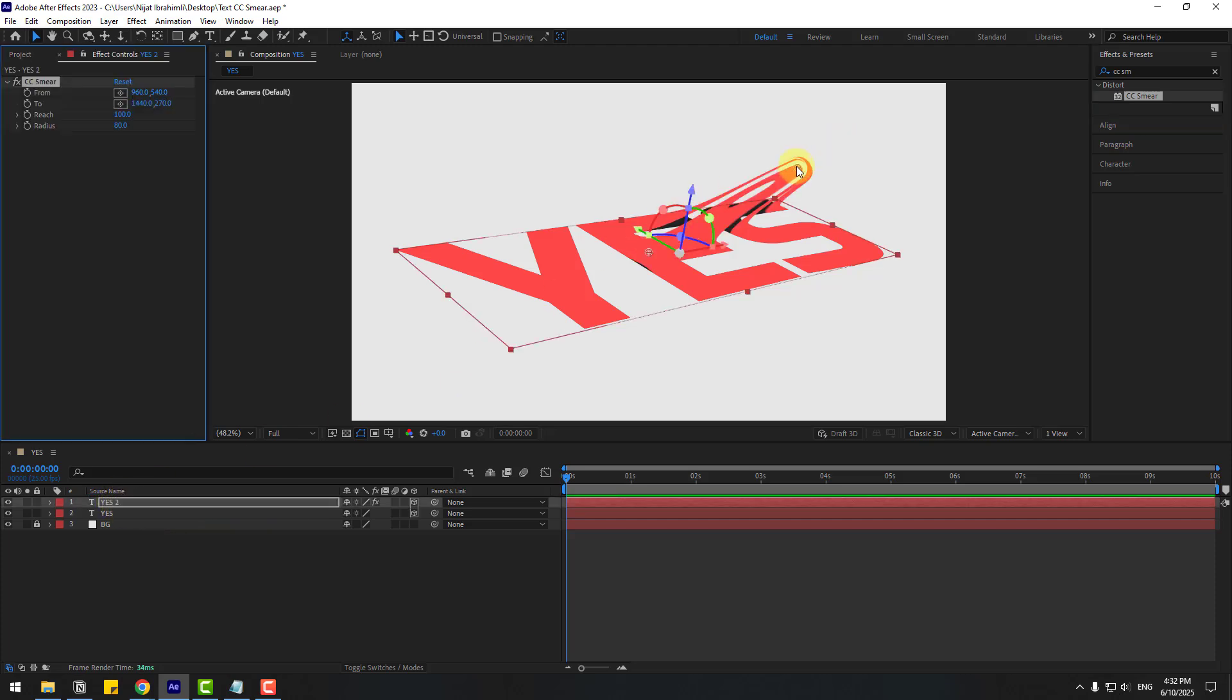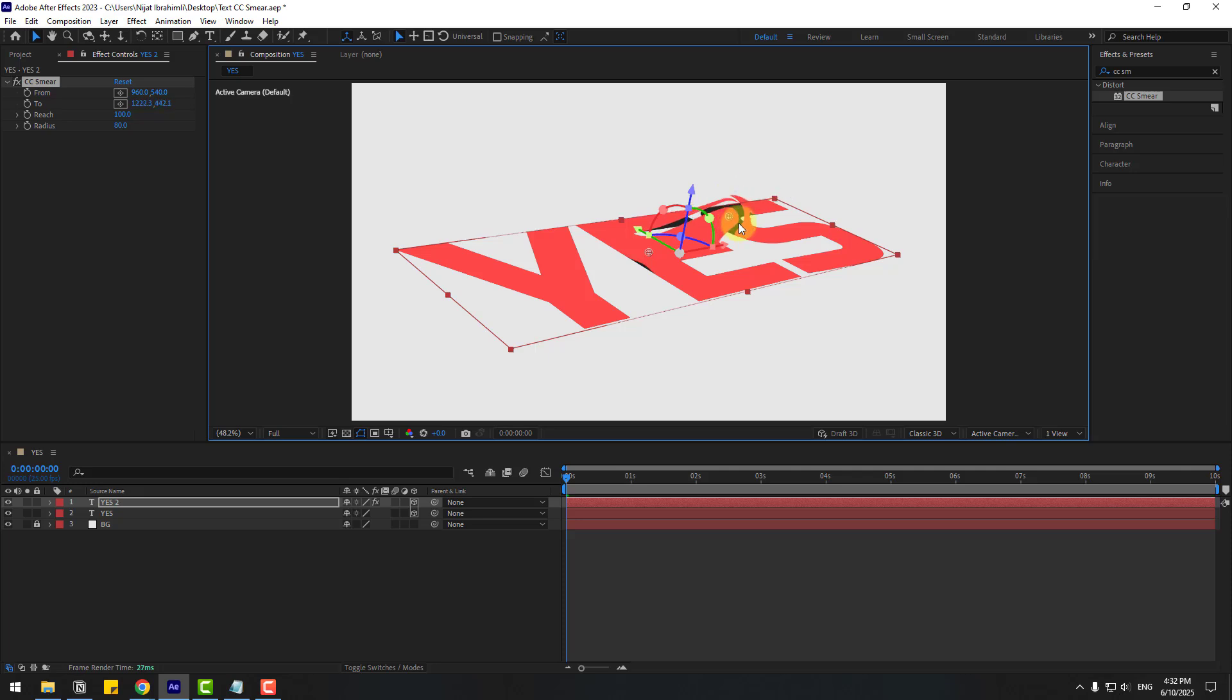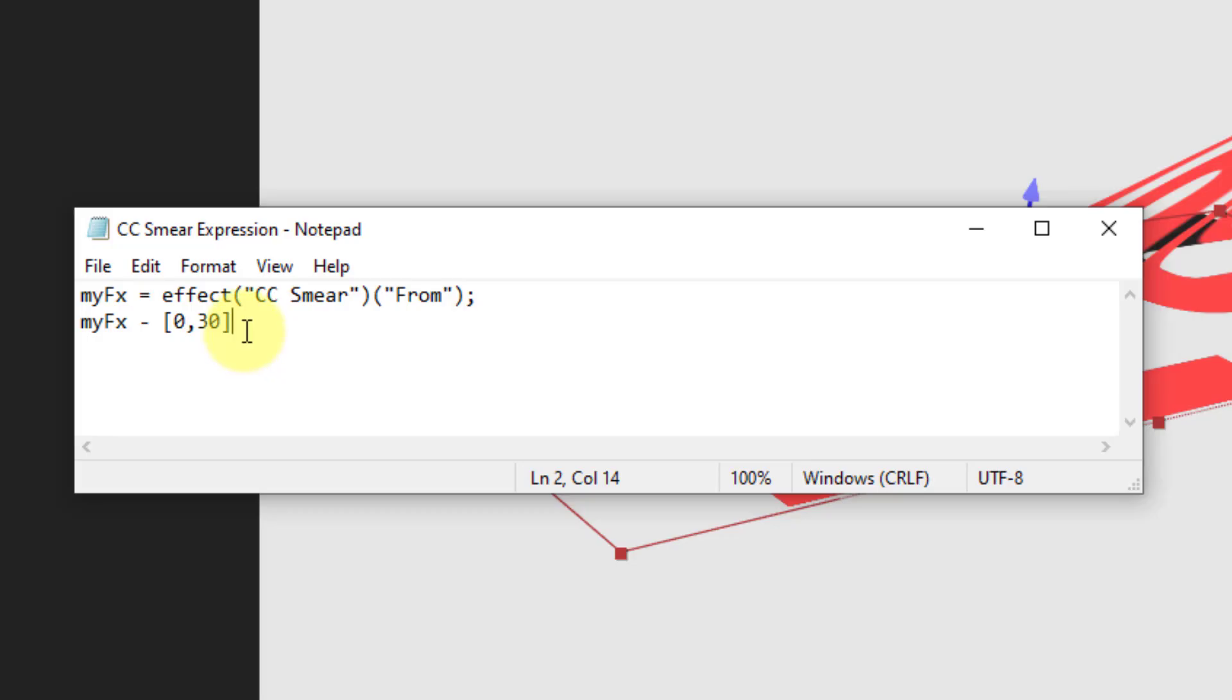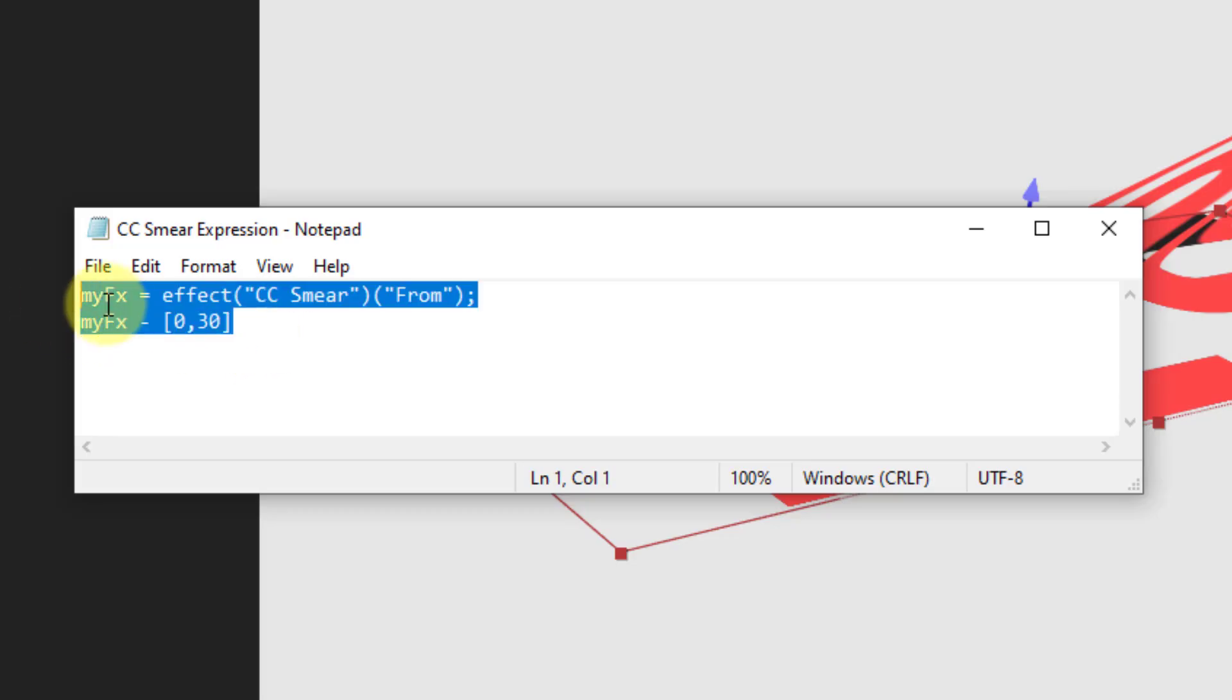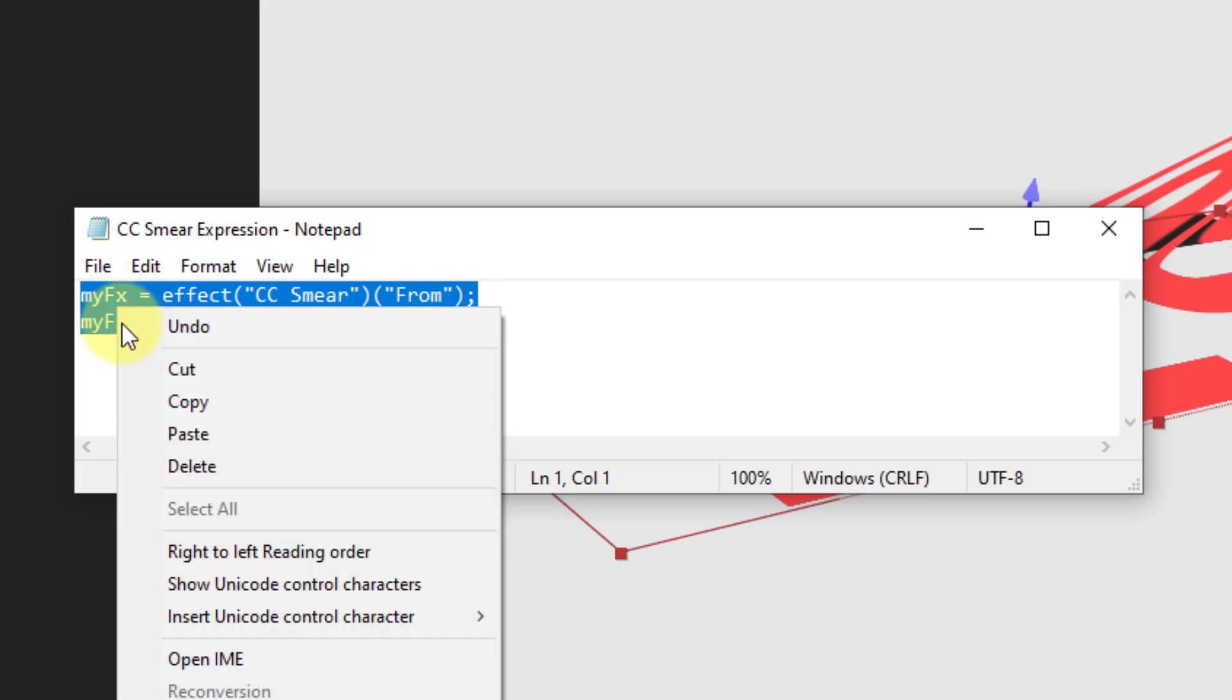We can see the smear here with points. Let's use these points with an expression. I will share this expression in the description below. Let's copy the expression.